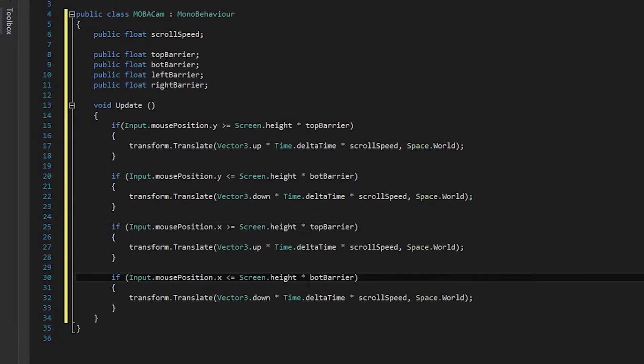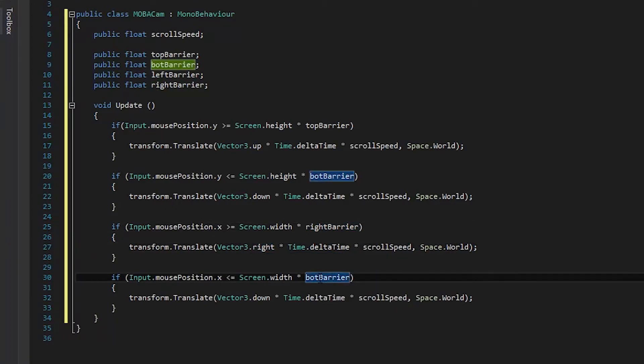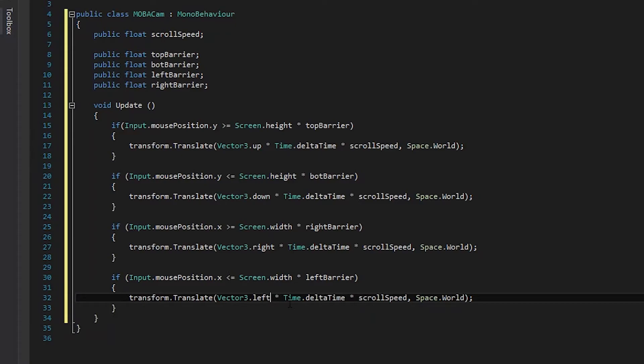Now we can copy and paste these two statements again so that we can set up the left and the right. We'll use the x axis for the mouse position and then we'll also change the screen.height to screen.width. Finally, we need to change the barrier variables and change the vector3 the camera is moving on and after that we finish our script.